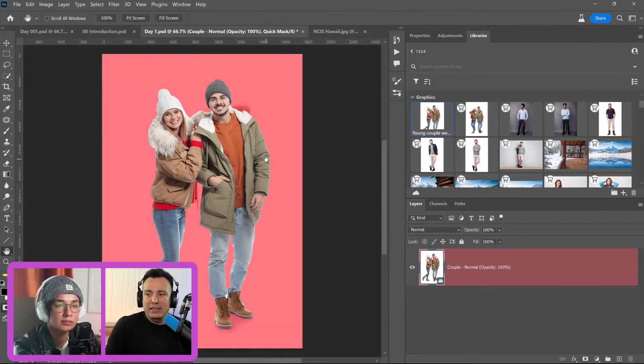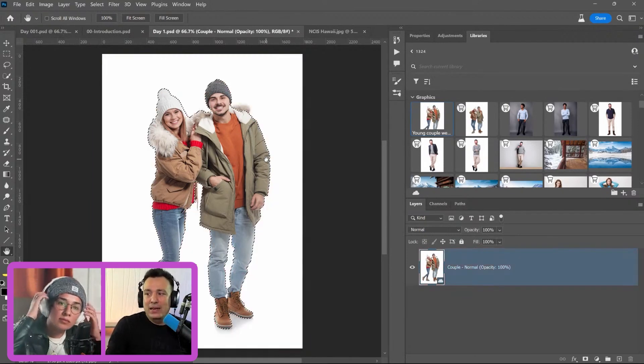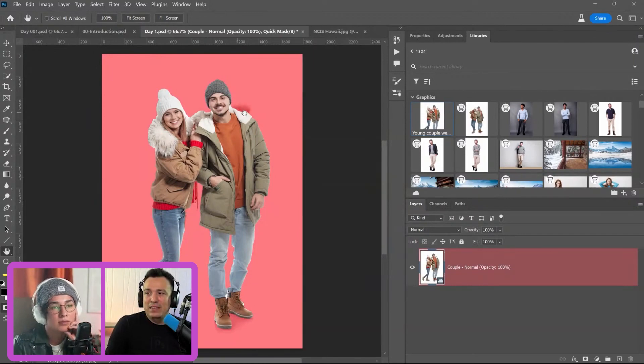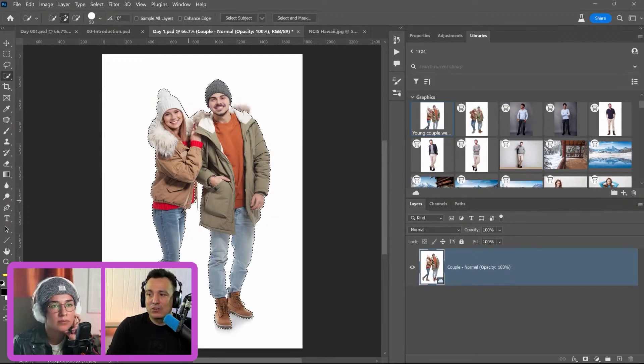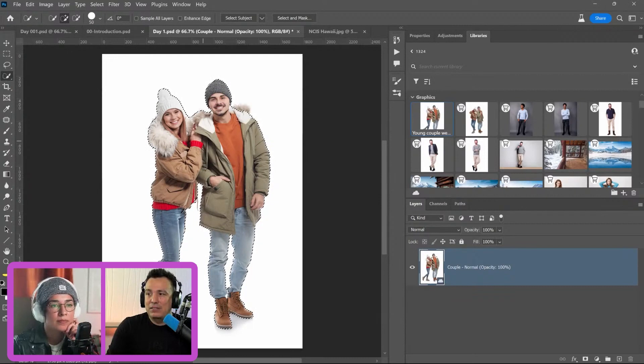This overlay indicates the areas that are not selected that will be hidden in red. I'm missing part of the jacket here and I'm missing this part of his jacket to make sure that they're included in this initial selection. Hold the shift key, click and drag, add to the selection.